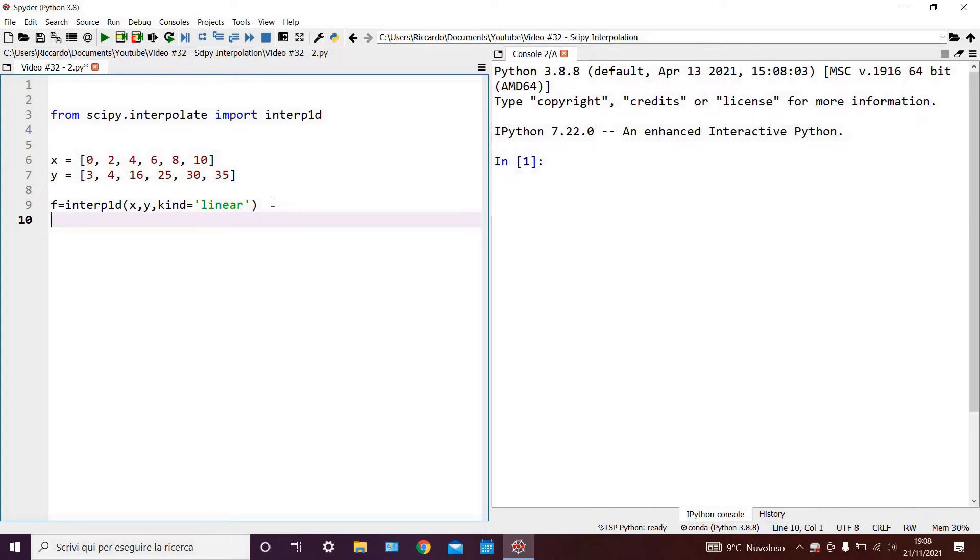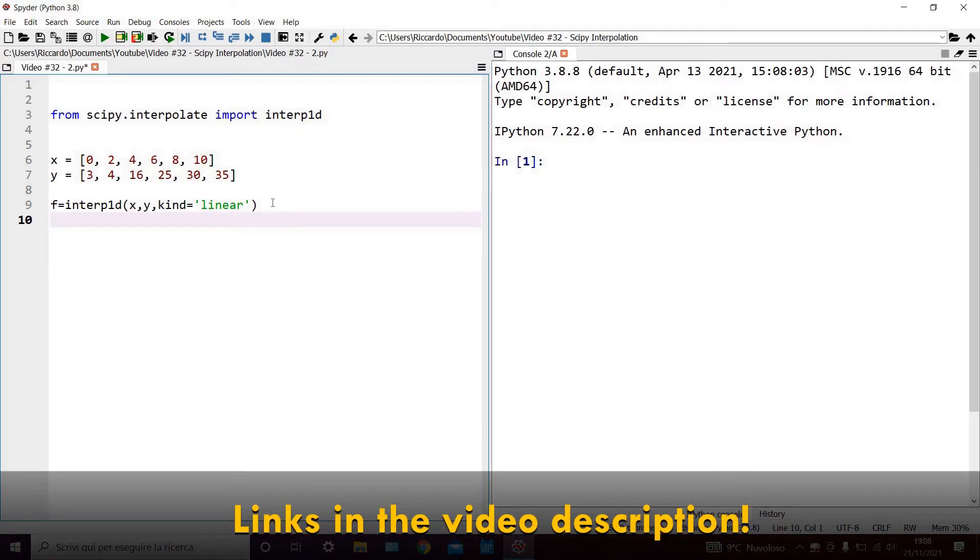but we could also have selected quadratic or cubic, as well as many other options. I'll leave a link to the full interp1d guide in the video description.